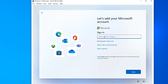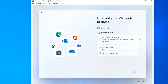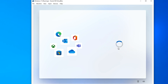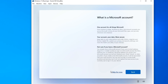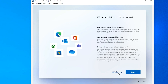Click Next. To skip creating a Microsoft account and get a local account, click Sign-in options, then click Offline account. In this window, we are again asked to get a Microsoft account. If you want a Microsoft account, click Back. But now I need a local account — I click 'Skip for now'.